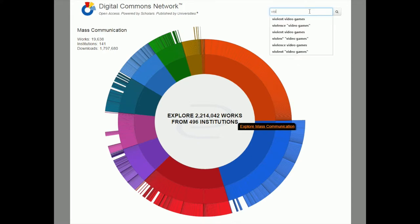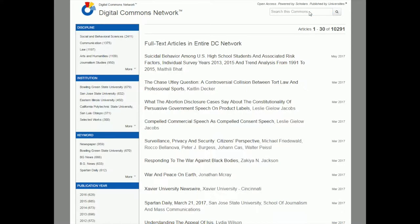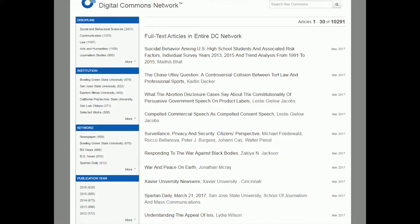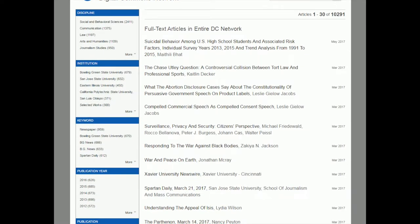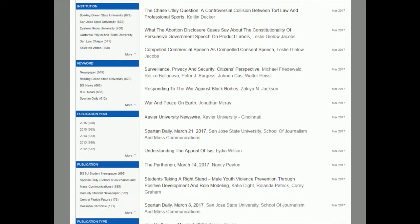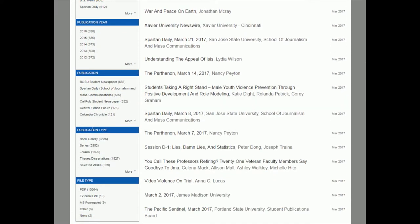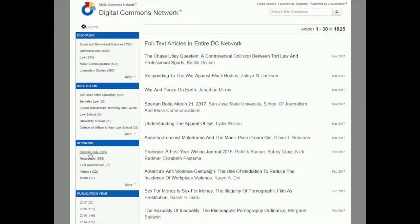I'm going to do my search for violent video games — just those three words and see what comes up. When you get your search results back, you have some different options. If you scroll down on the side, there are still filters, similarly to PsycInfo. You can go to publication type and click on journal, which narrows it down to just academic journal articles. That one's really good to know about.